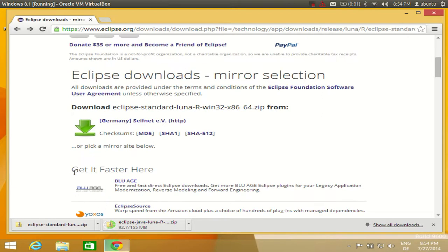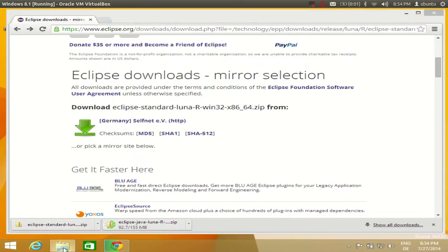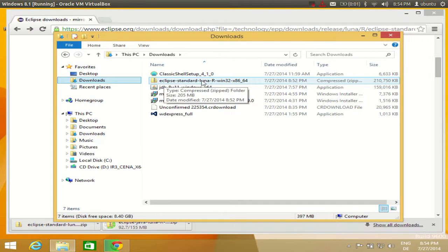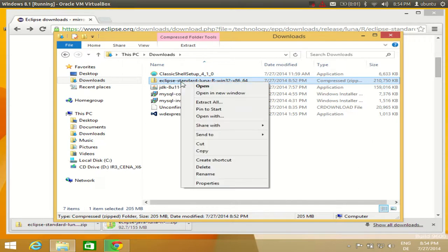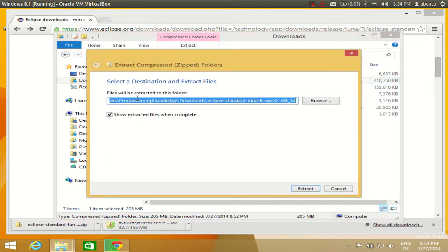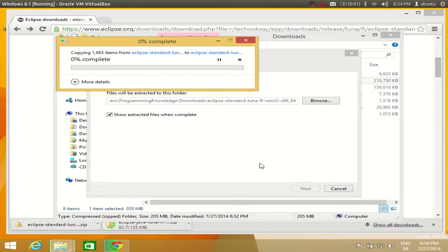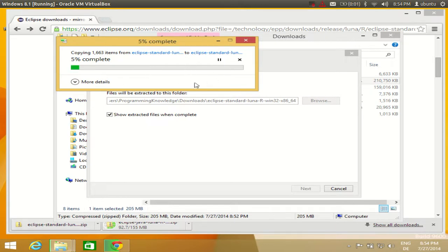The download for the Eclipse zip file is now complete. I can go to my downloads folder and see the Eclipse Standard Luna zip file. I want to extract this zip file first, so I will right-click and select 'Extract All', then click Extract to extract it to the same location.